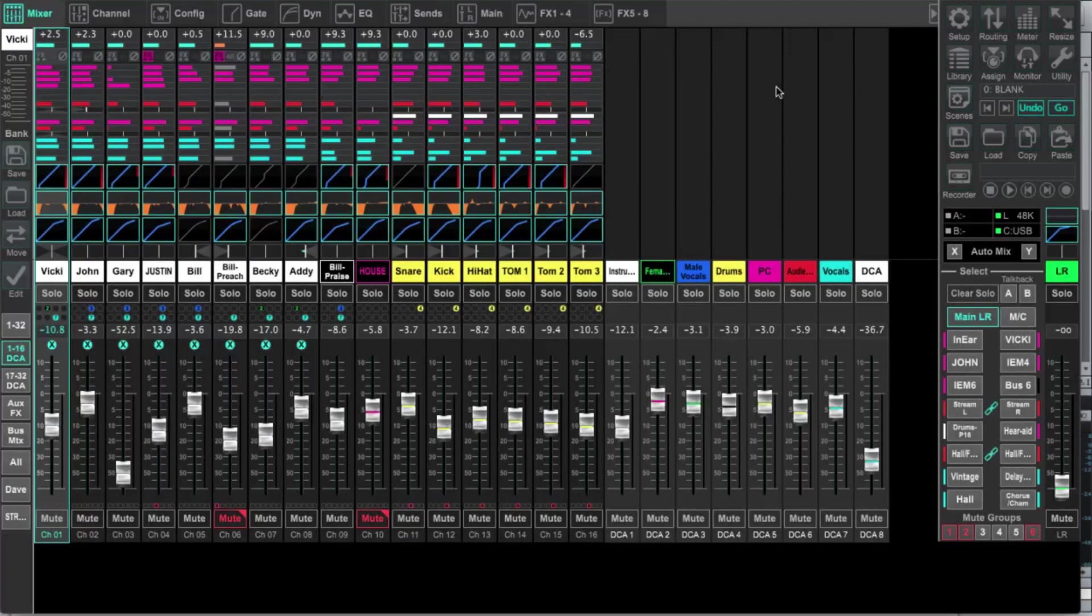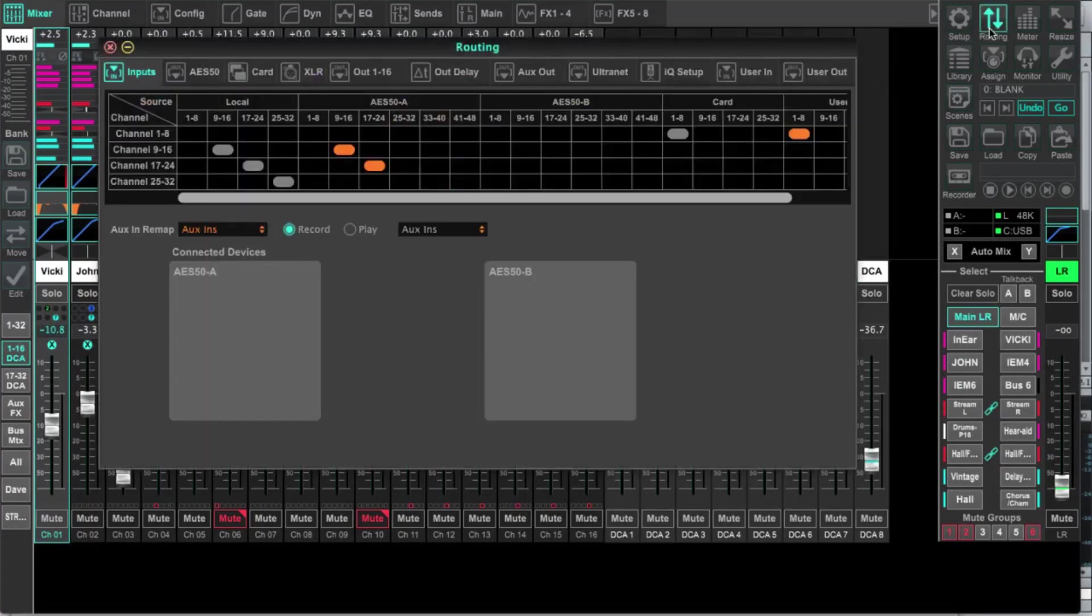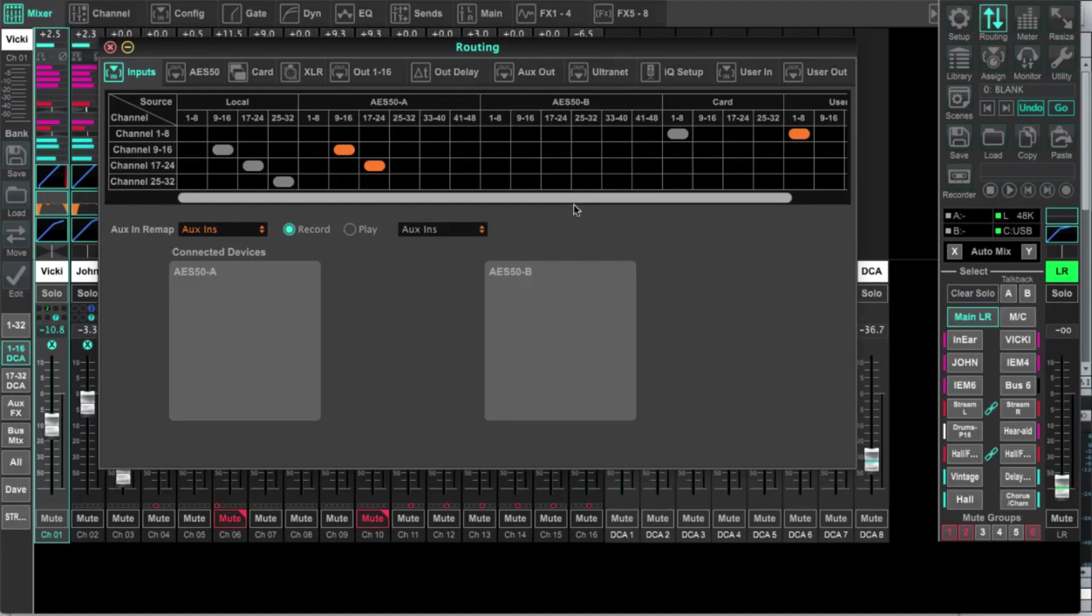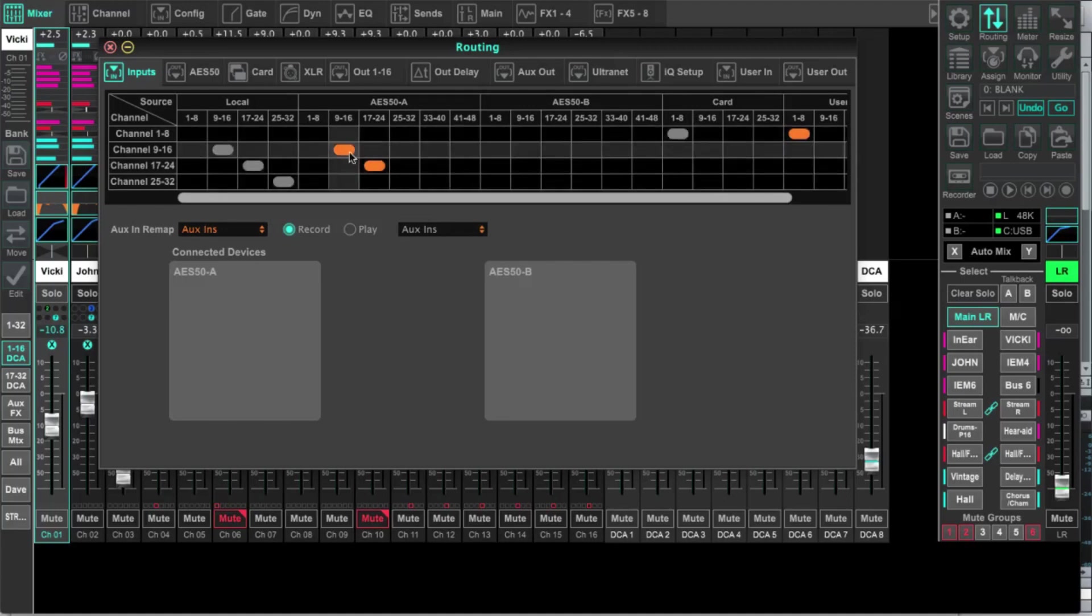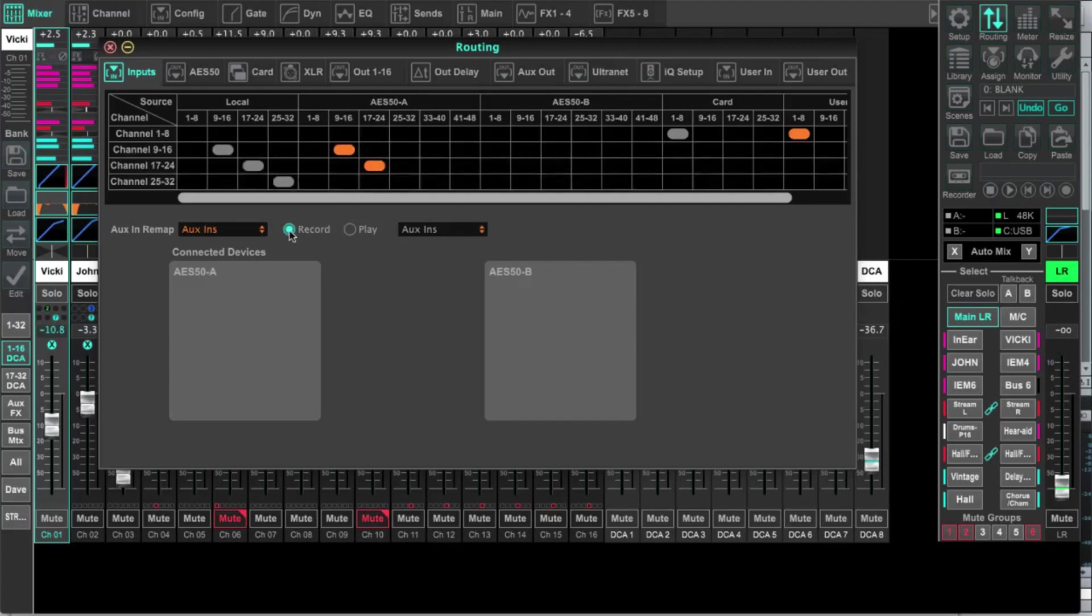All right, so at this point, what I'm going to do is come up here to routing. I'm going to click on routing. And if you're on the console, this is probably going to look a little different than the console, but you can do this the exact same way on the console. So what it looks like right now is they have some user in stuff set up for one through eight, and then they have a stage box that they're running AES 50.